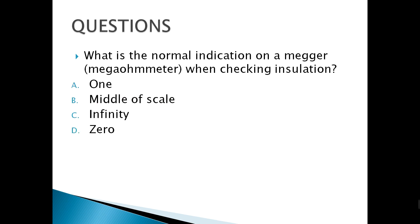What is the normal indication on a megaohmmeter when checking insulation? The megaohmmeter is used for checking very high resistance. For checking insulation, it should have a reading approaching infinity — a very high resistance.